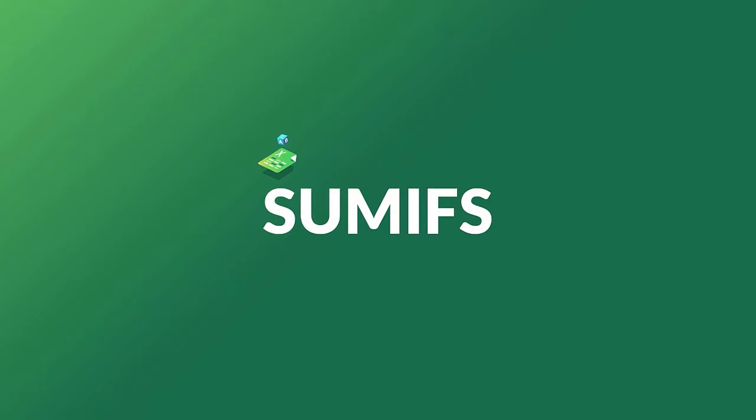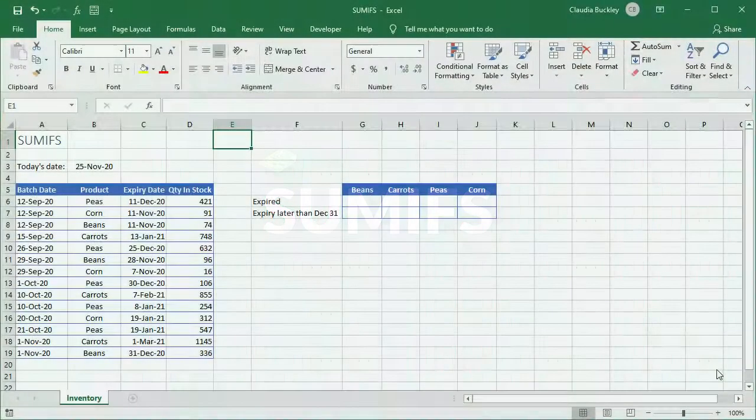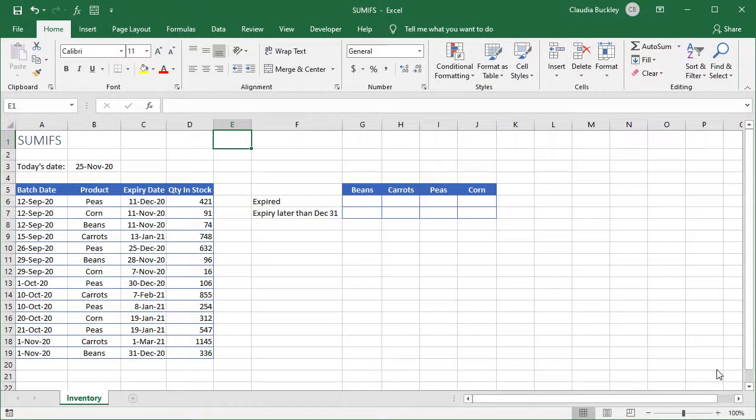If you're an intermediate Excel user, you probably already know how to use the SUMIF function to get the sum of cells within a range that meet a certain condition, a single condition. But if you want to pull out data from cells that meet multiple conditions, the SUMIFS function is what you'll need to use.